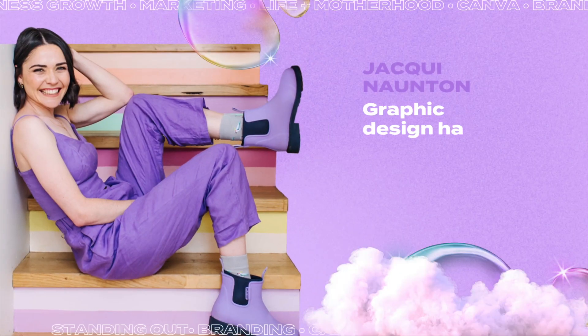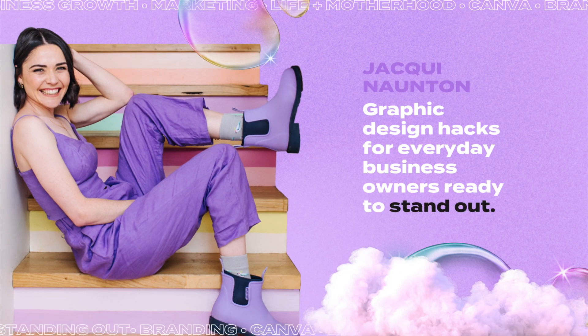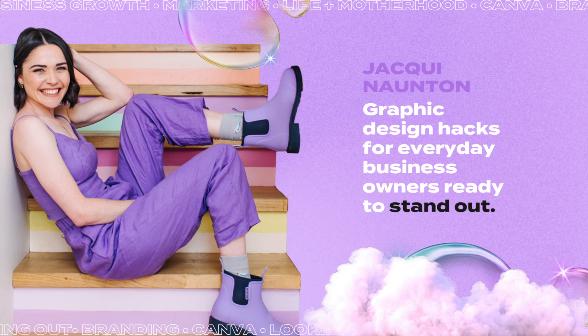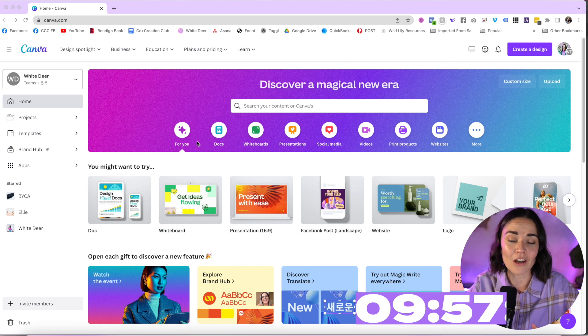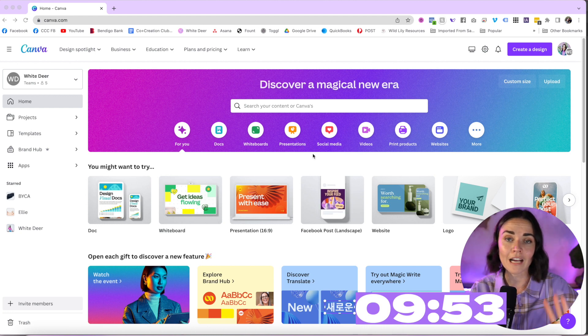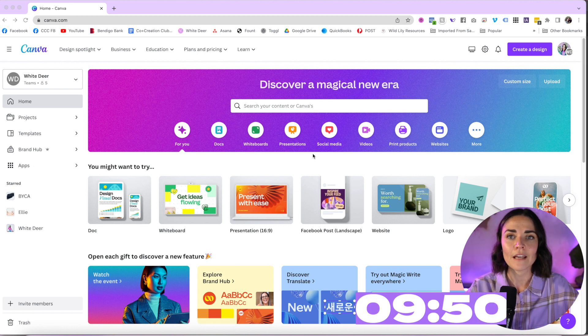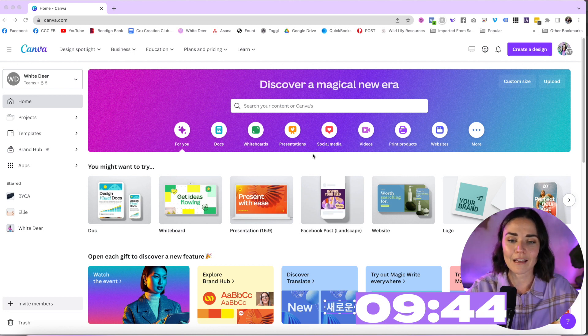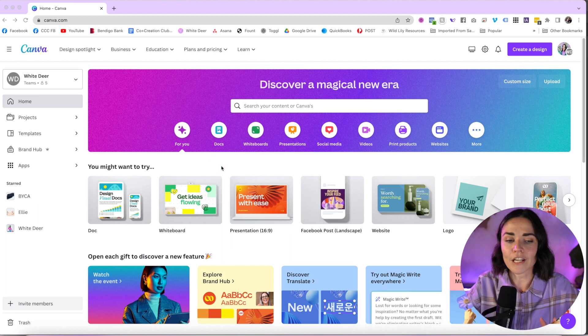I'm going to open up my Canva — this is the Canva I've been using my entire Canva life, so there'll be things in here like saved folders and saved settings that you might not have. I'll show you what they are and how you can use them. When you first open Canva, you'll see this page. I have Canva Pro — there is a free version and a pro version, and I'll explain the differences as we go.